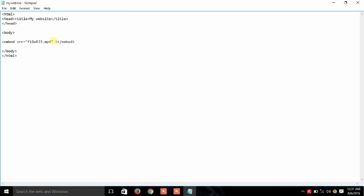Here I am going to set some width and height. I am going to give the width of 600, and height I will give as 800. So width 600 and height 800, with embed source file 633.mp4.